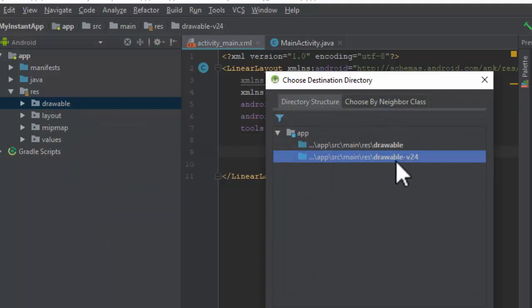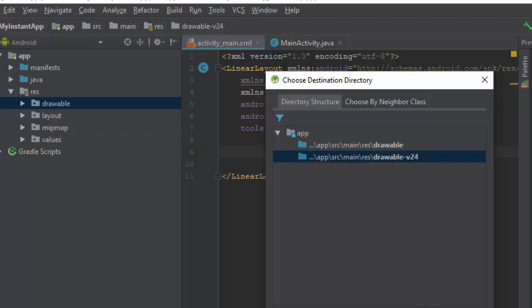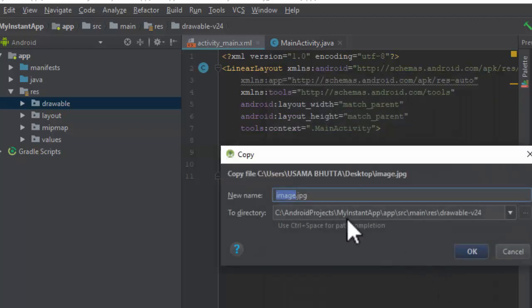Select the second option, drawable-v24, because it works on API level 21 or above. Click OK.